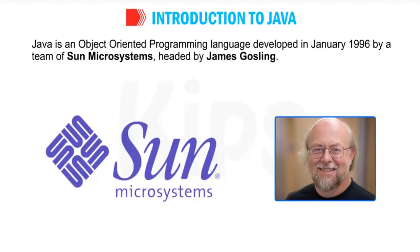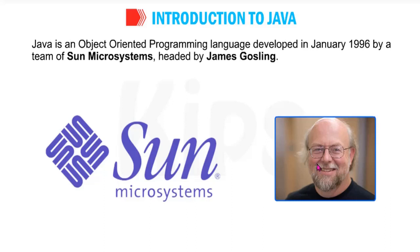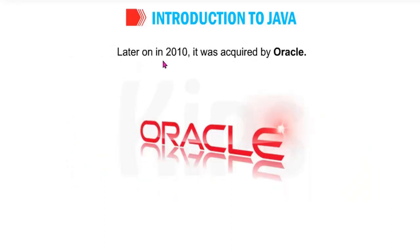Java is an object-oriented programming language developed in January 1996 - underline January 1996 - by the team of Sun Microsystems, headed by James Gosling. Underline the name. Later on in 2010 it was acquired by Oracle company. If you open BlueJ you can see this symbol, this company's name.